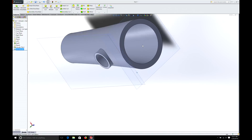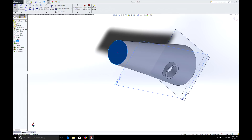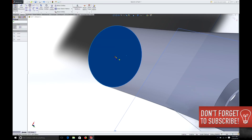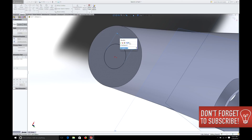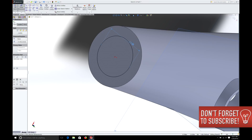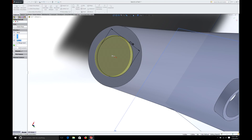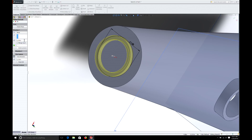Let's say we wanted to put another pipe on the bottom. We simply select that sketch, draw our circle as usual, make sure we're on the origin or center, Smart Dimension it — we'll make that one also one inch. We'll use the same feature: Extrude, Thin, reverse it, 0.1-inch wall, and we'll come out a half inch.